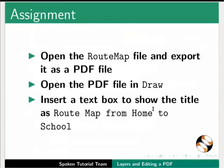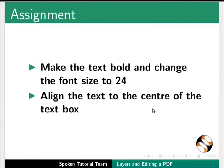Here is an assignment for you. Open the root map file and export it as a pdf file. Open the pdf file in Draw. Insert a text box to show the title as root map from home to school. Make the text bold and change the font size to 24. Align the text to the center of the text box.